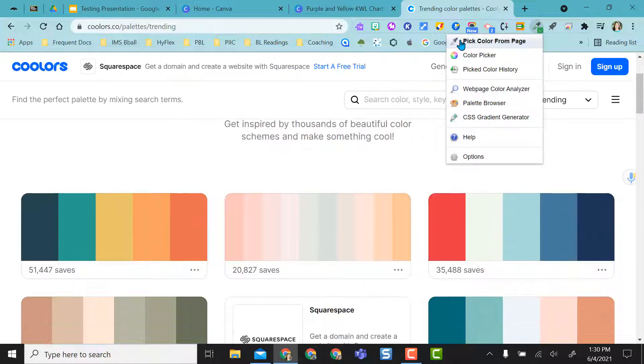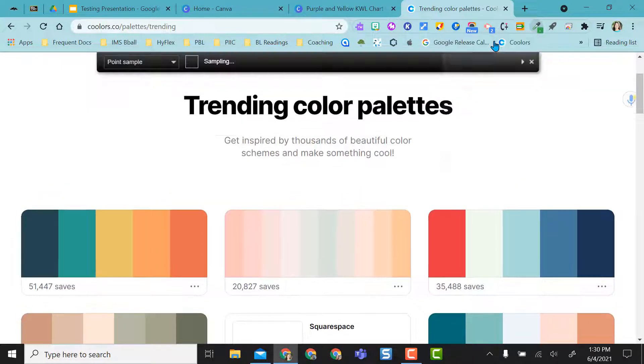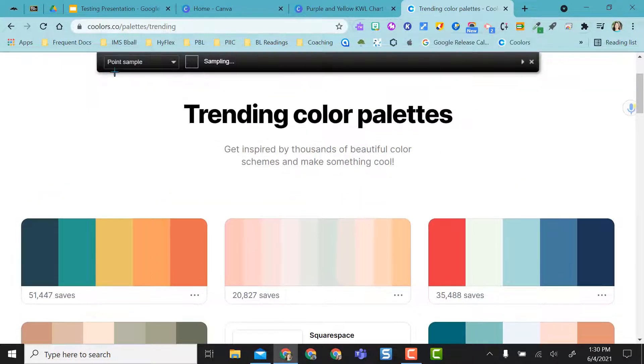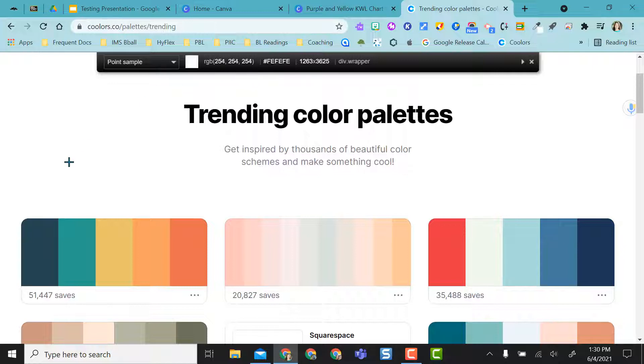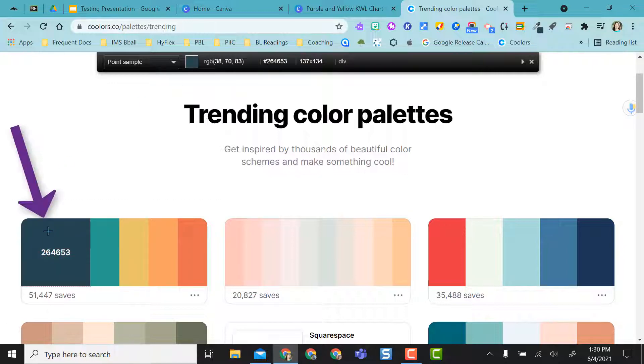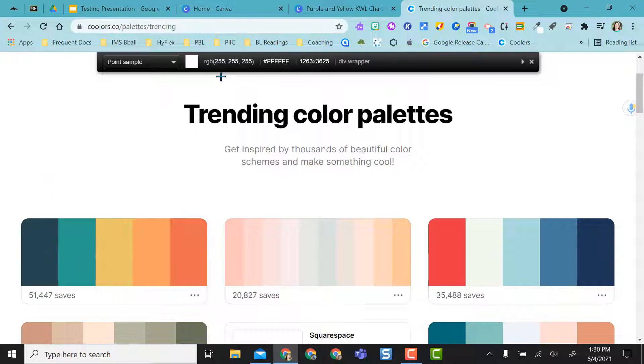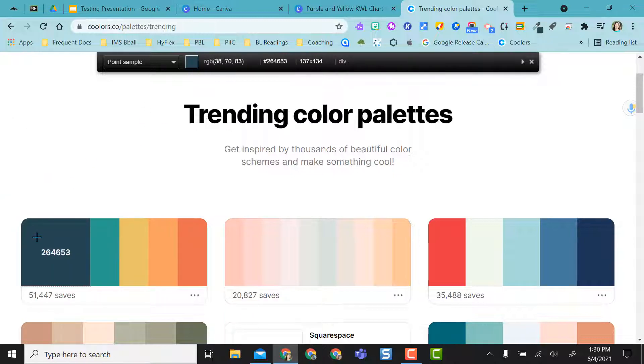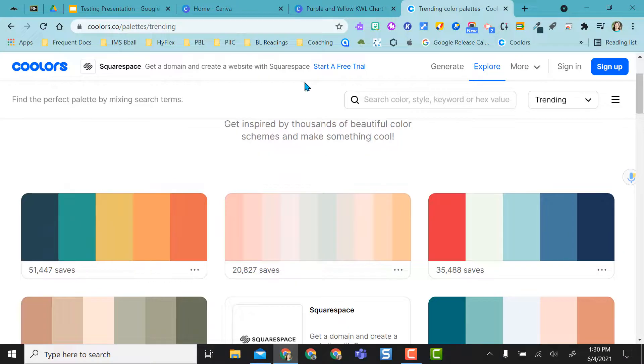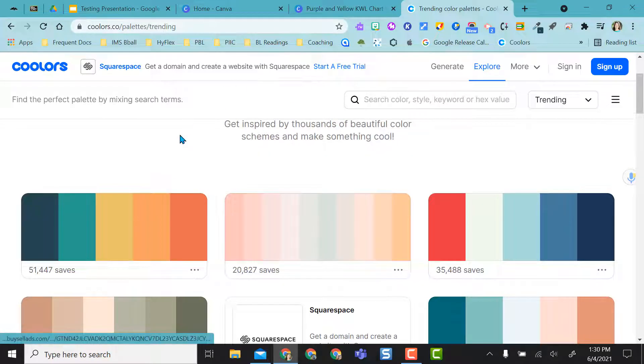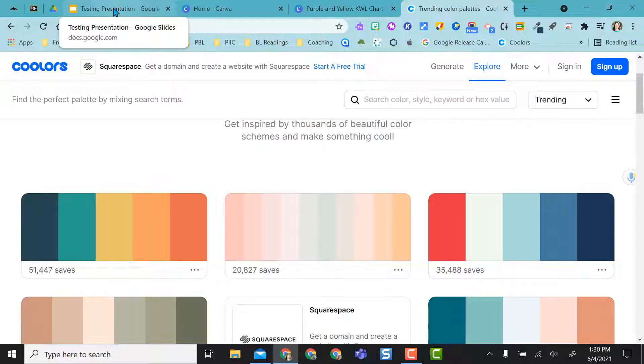And what this does is it allows me to pick colors based on what page I'm on. So I can do this pick color from page. I click on it and it opens this, and I can point at anything. My plus sign is down here on this green, and the little square up here will change to that green color. So if you pay attention, and then all I have to do is click on it.